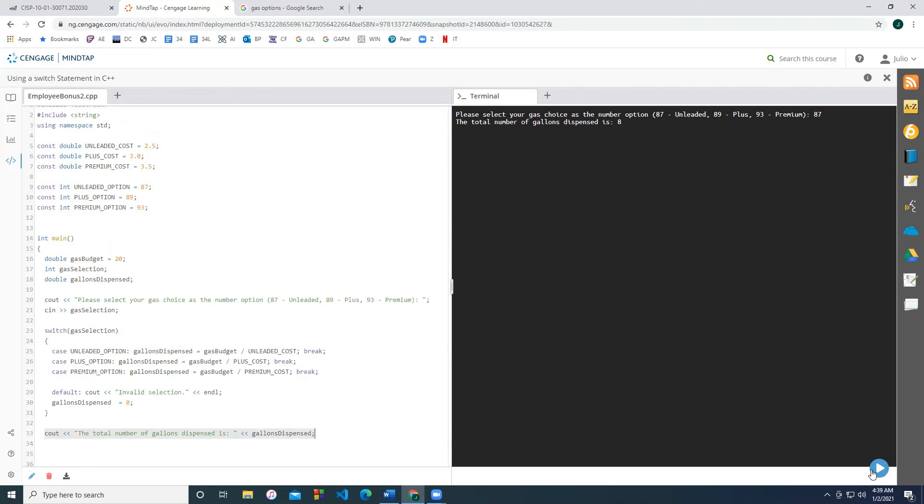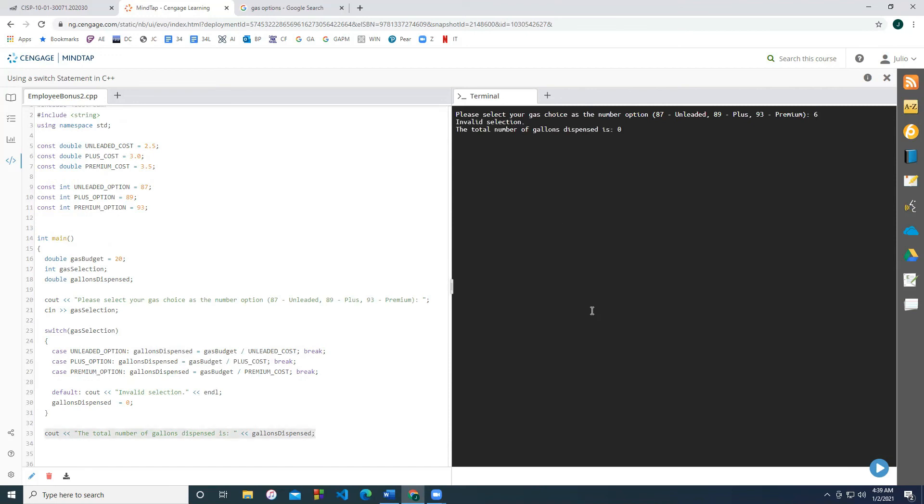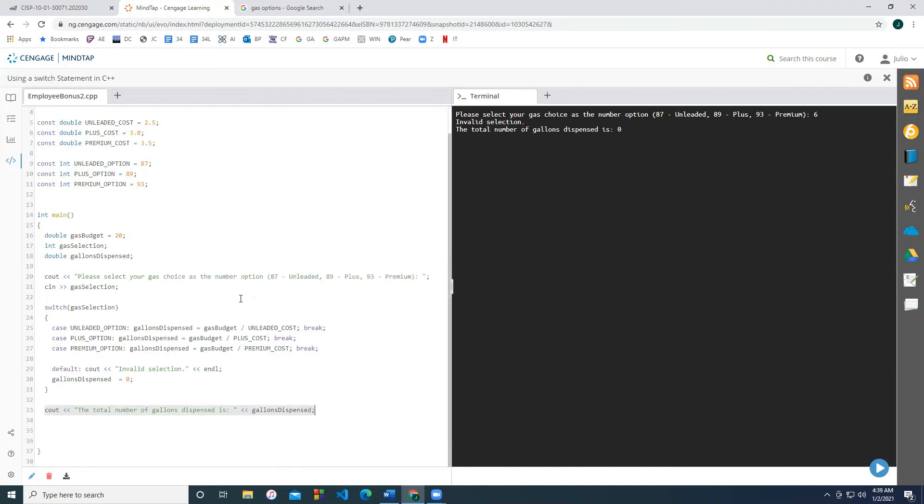And if we were to pick something else, like a default value, let's say like six, we know it's an invalid selection and the total amount dispensed is zero. And so this is a bit more useful when you're wanting to check multiple cases, and they're going to be whole numbers.